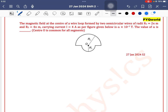The magnetic field at the center of a wire loop formed by two semicircular wires of radii 2π meters and 4π meters, carrying current 4 ampere as per the figure given below, is alpha into 10 to the power minus 7. The value of alpha is? We know that the magnetic field at a semicircular arc is given by the formula mu-0 i by 4π r into theta.